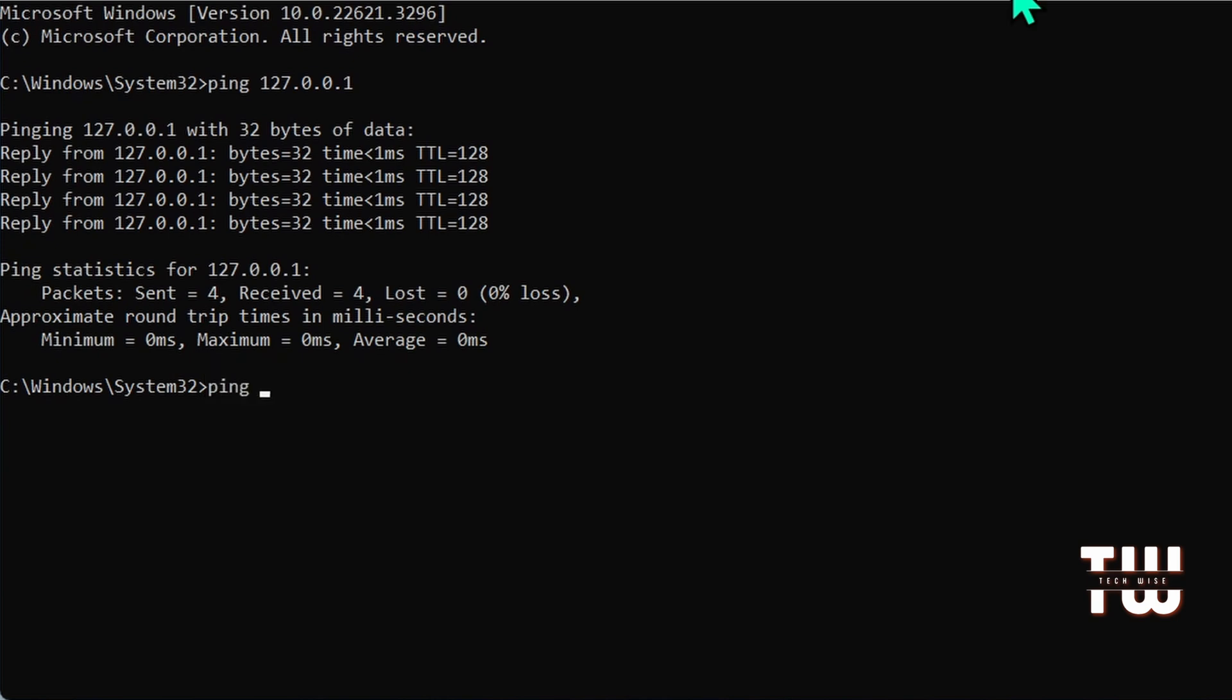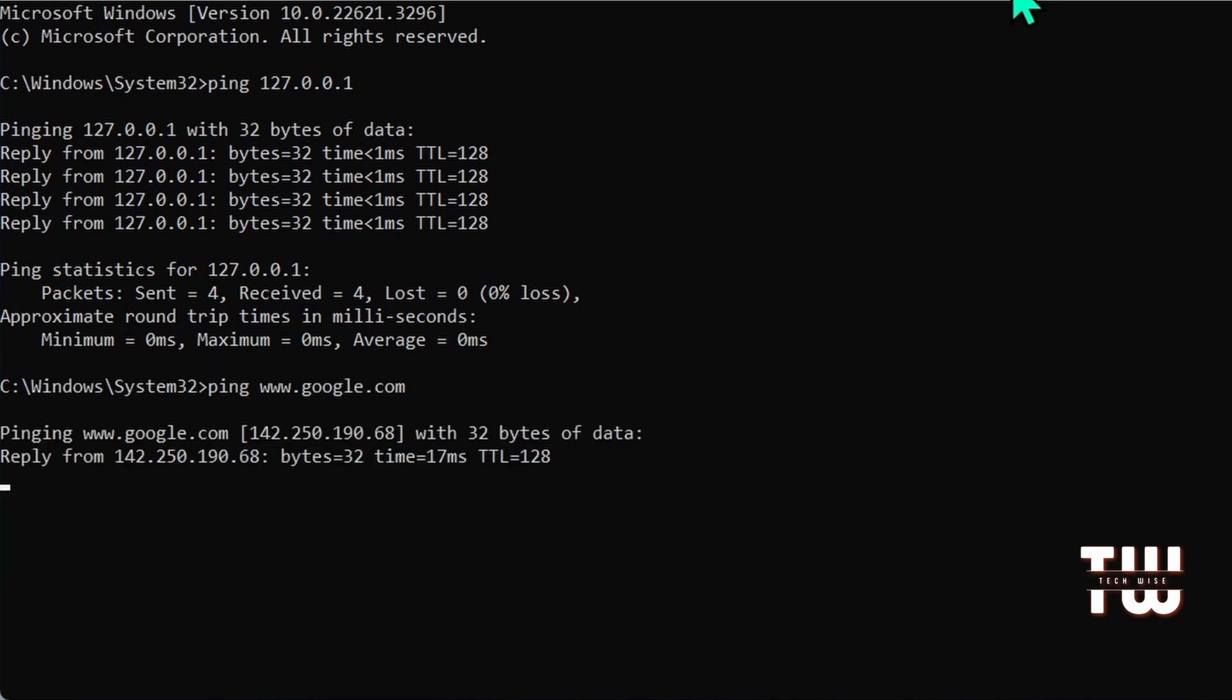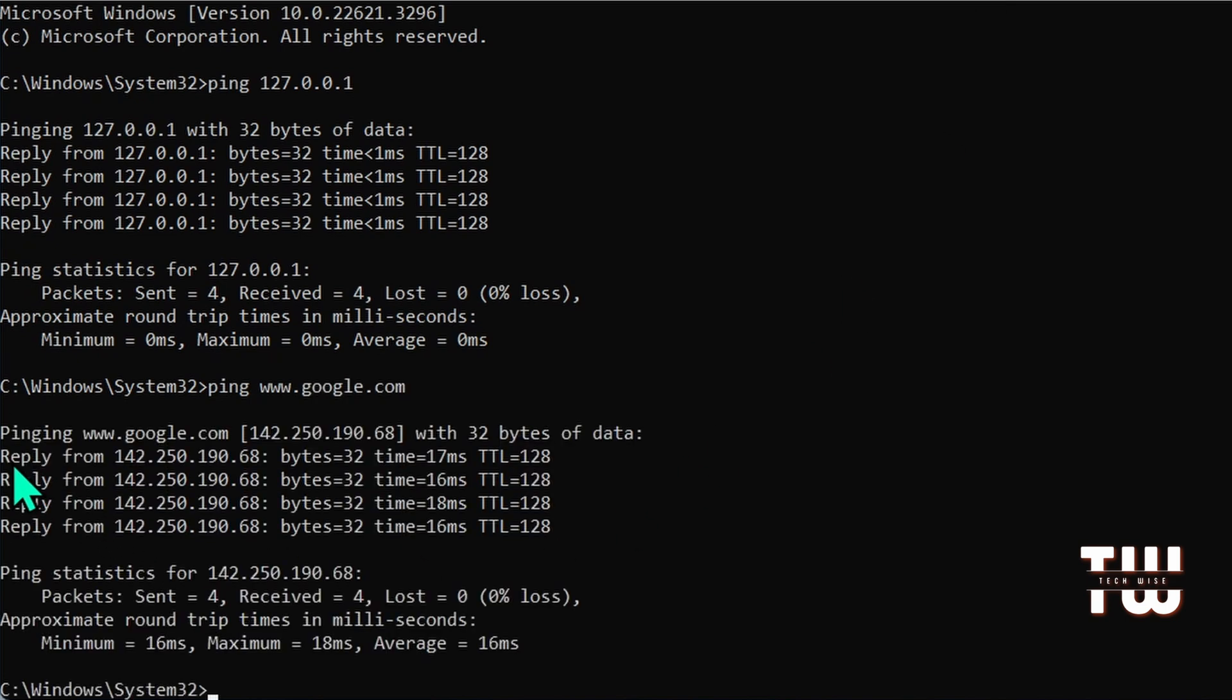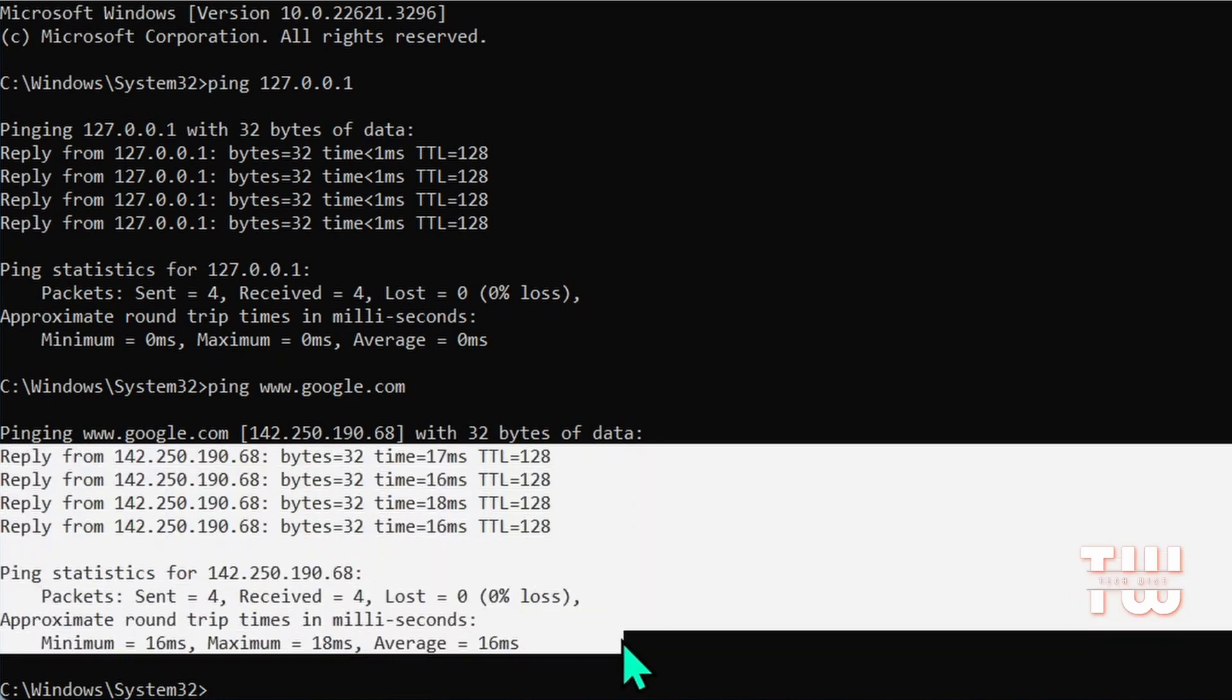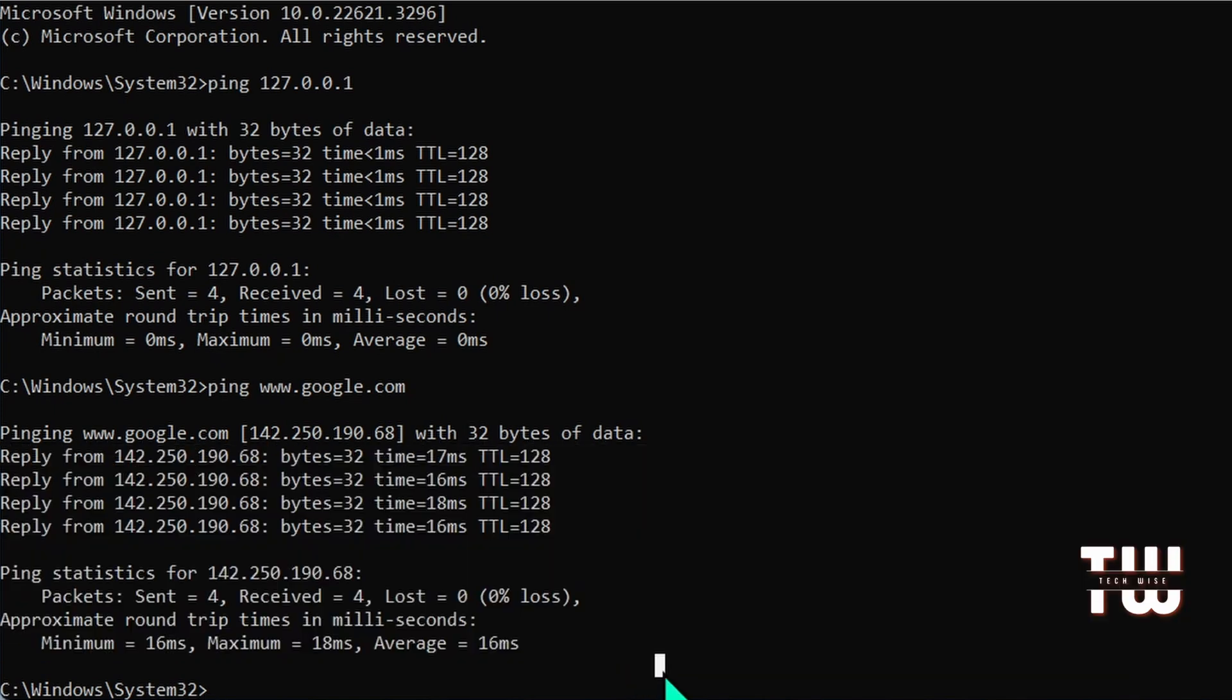If you get a reply from Google, it means you have internet access. And these were just a few ways you can use the powerful ping command.